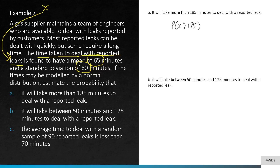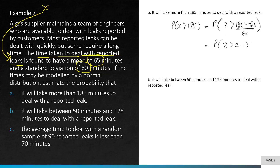For part a, write down the expression: find the probability that it will take more than 185 minutes. Next, standardize 185 — since 185 is an x-value, we convert it to z. So: (185 − 65) / 60, which gives us z = 2.